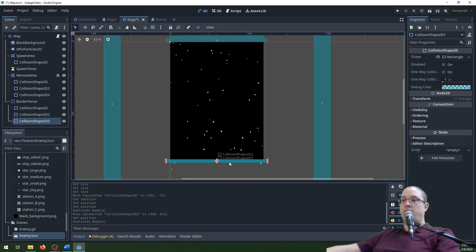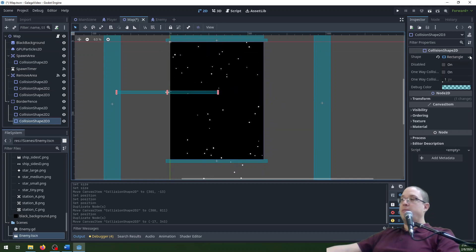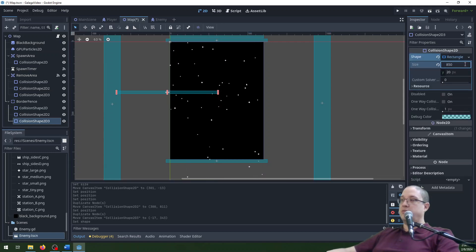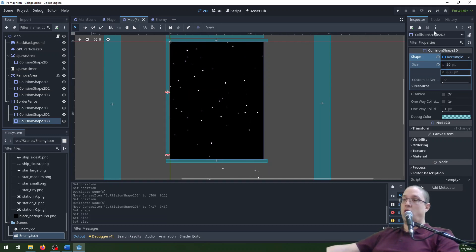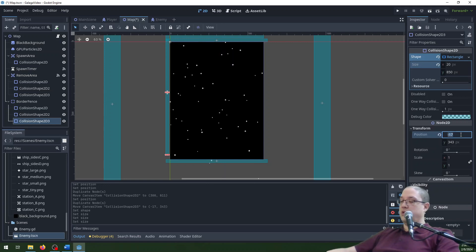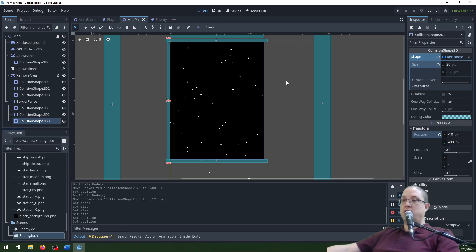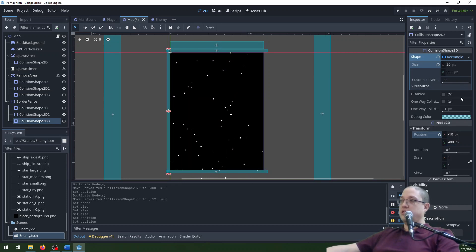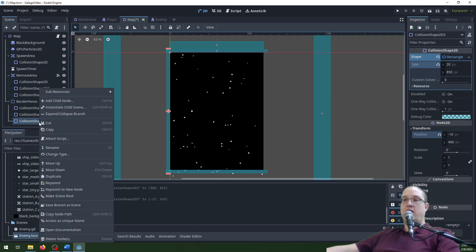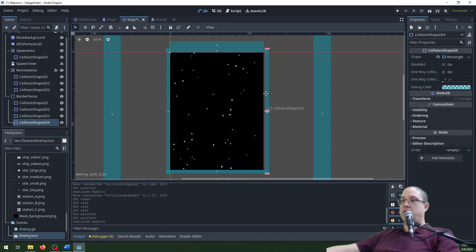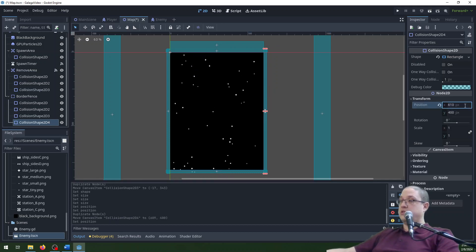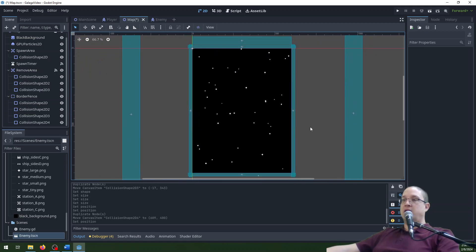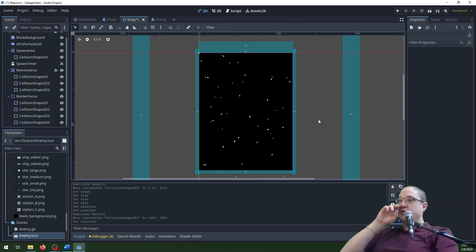For the left and right fences, I'm going to move this over and make the shape unique so it lines up nicely. I already know it's going to need to be 20 wide and 850 tall, and the transform is going to be minus 10 and 400. That's 20 and 850 for the rectangle size and minus 10 and 400 for the position. Then I'll duplicate that one and set it to 610 for the right side.